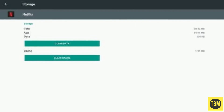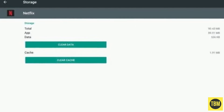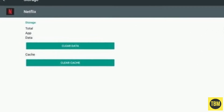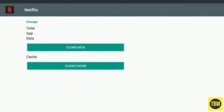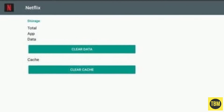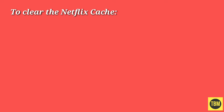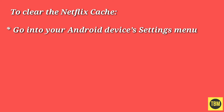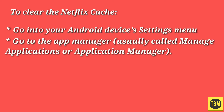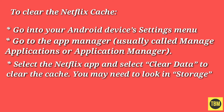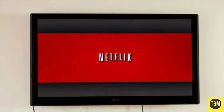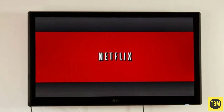Apps often store required files in a cache. Sometimes the cache can get corrupted and cause issues like error 0013. To clear the Netflix cache, go into your Android device's settings menu. Go to the App Manager, usually called Manage Applications or Application Manager. Select the Netflix app and select Clear Data to clear the cache. You may need to look in storage. Try to play the video again to see if the issue is resolved.